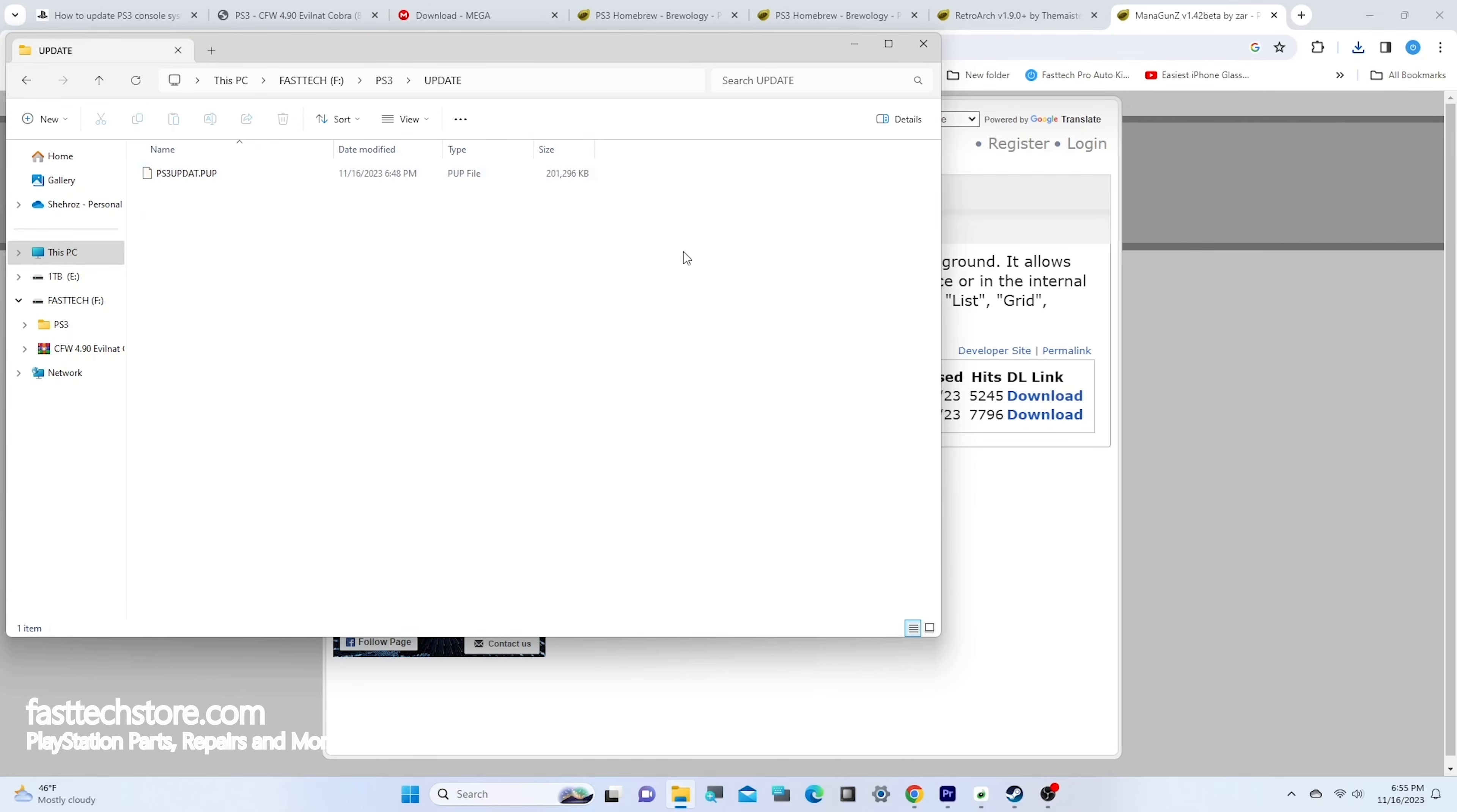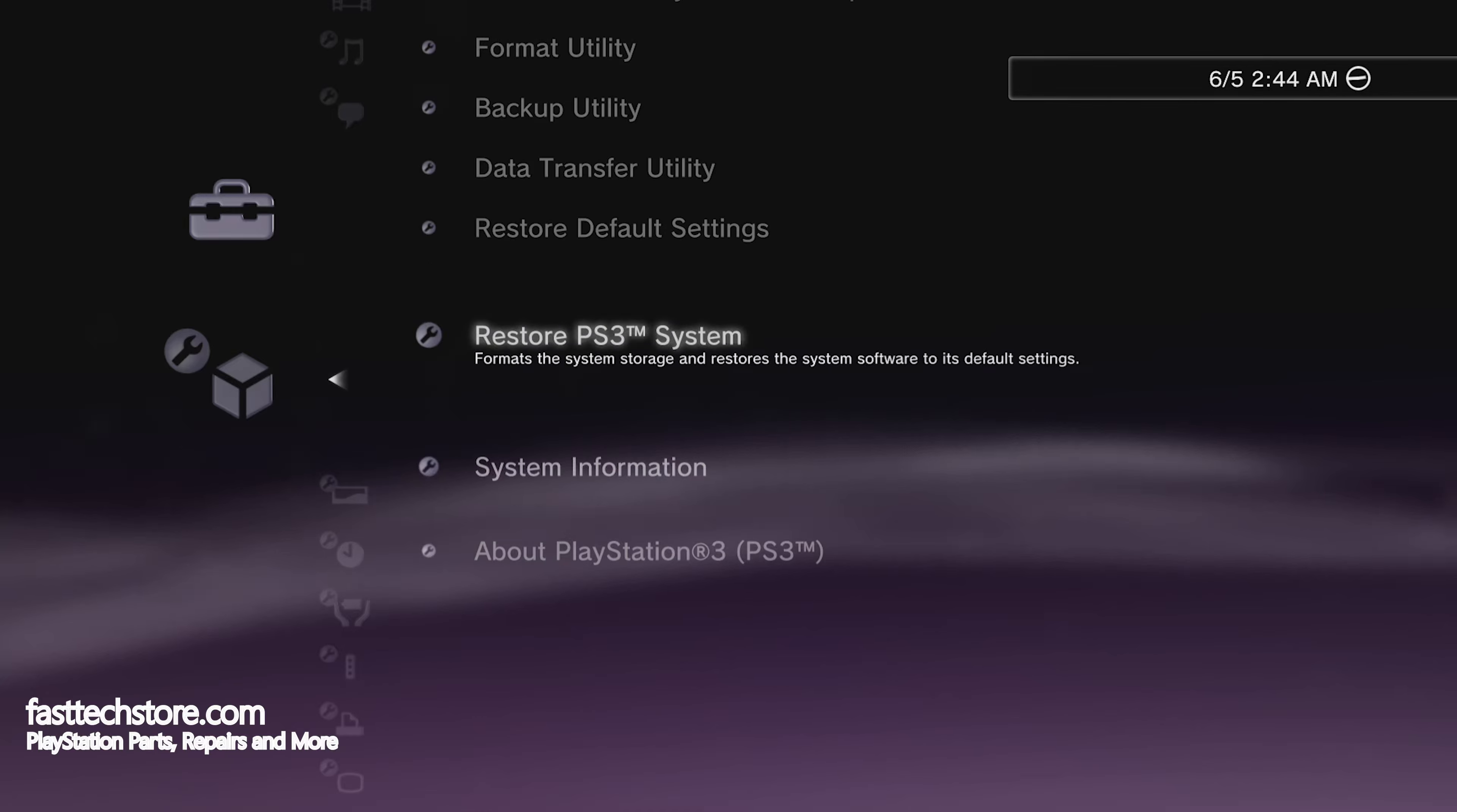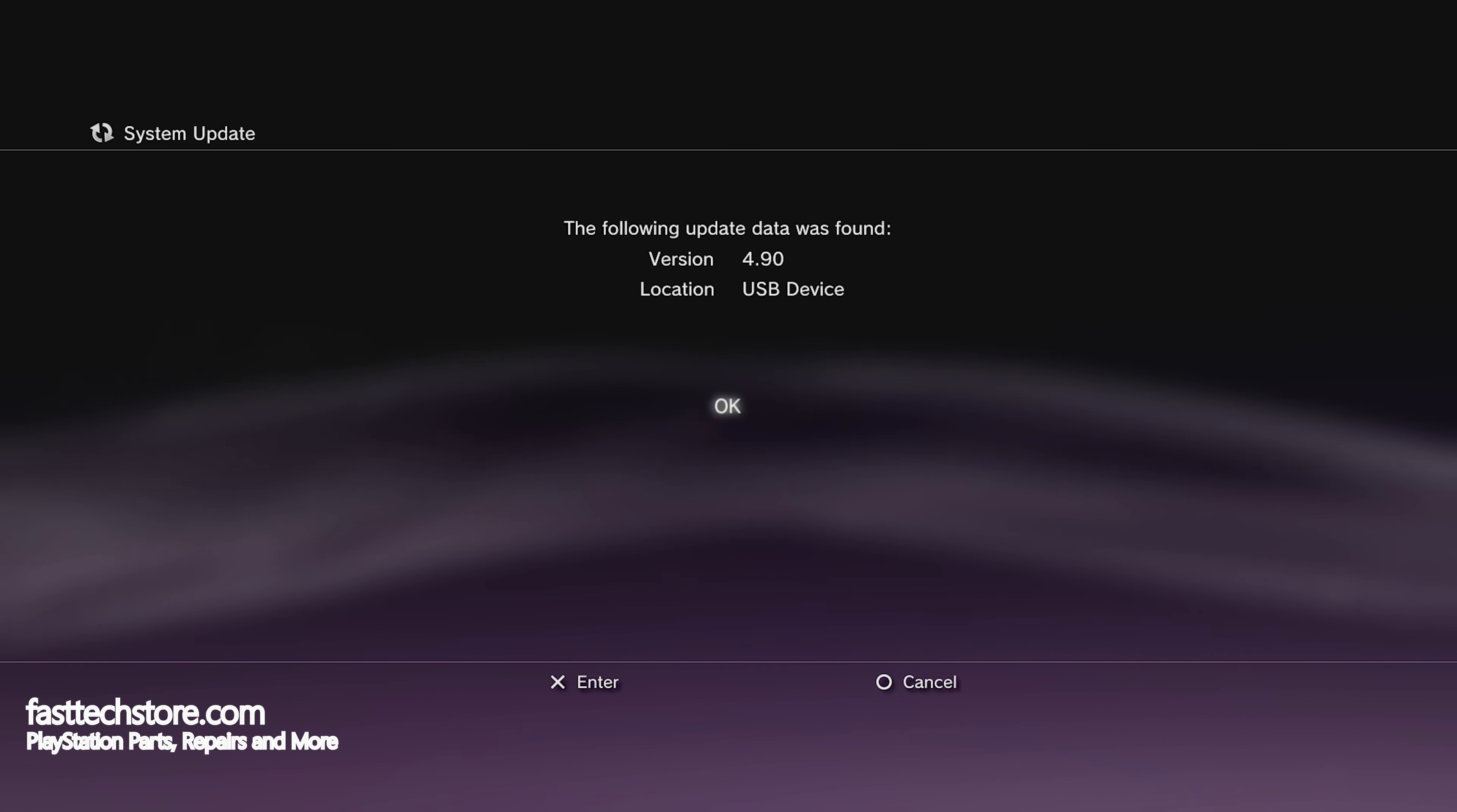Now that all the files are where they need to be, I'm going to unplug the USB and plug it into my PS3 in the first or second USB port. Let's go to settings, then system update, and then update via storage media.